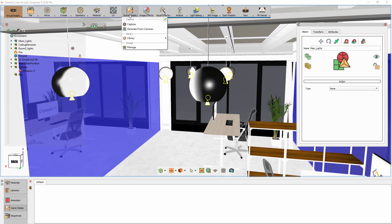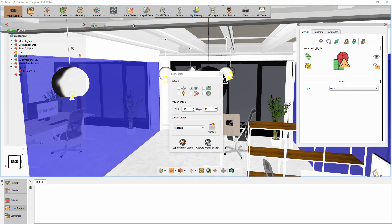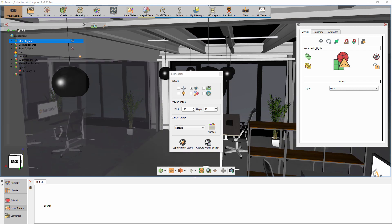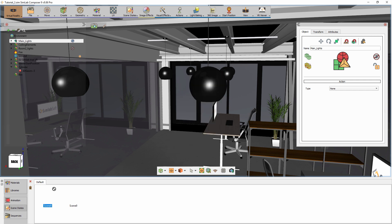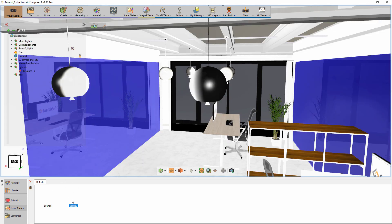From the Scene States menu, select Capture. Make sure that the Visibility attribute is selected. With the lights shown, click on Capture from Selection. Now select the Lights group again and press H on your keyboard to hide them, then click on Capture from Selection again. We now have two scene states that control the visibility of the lights.